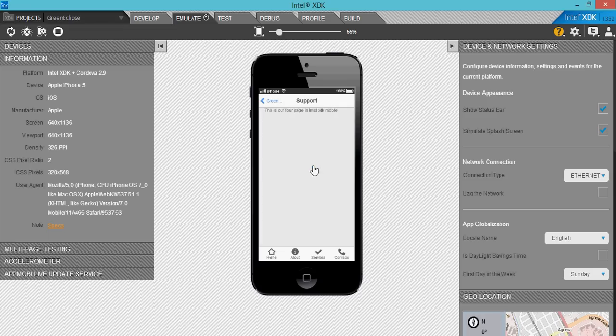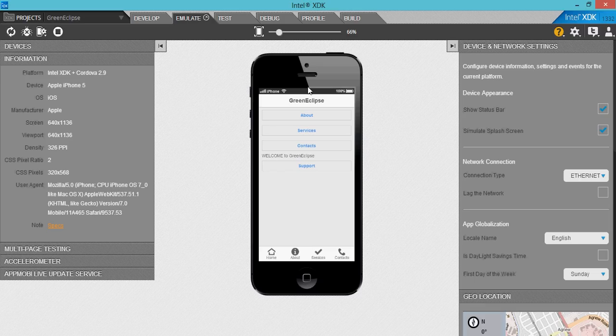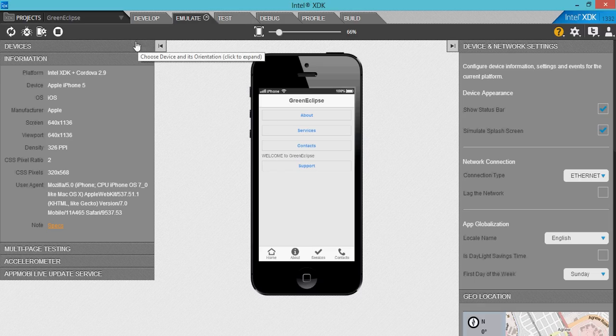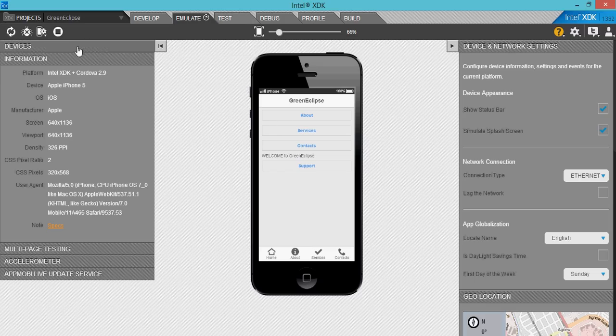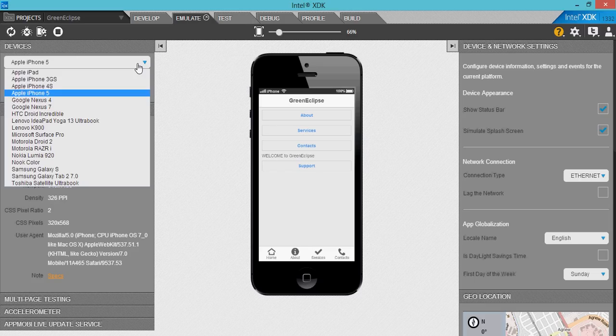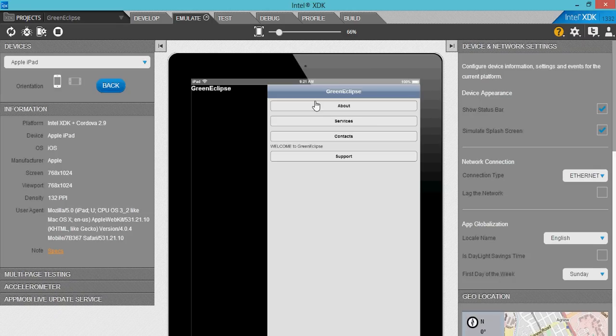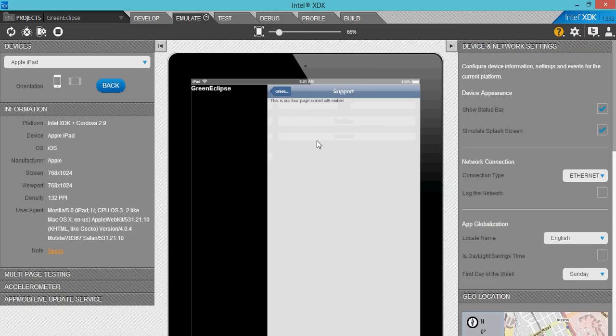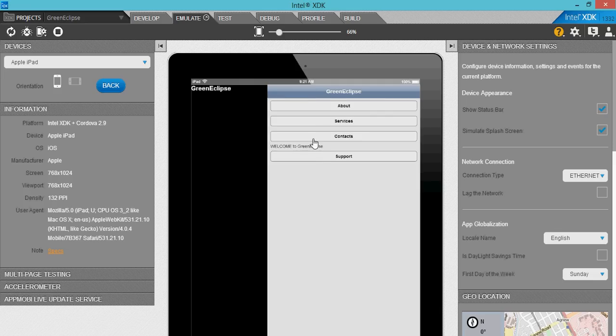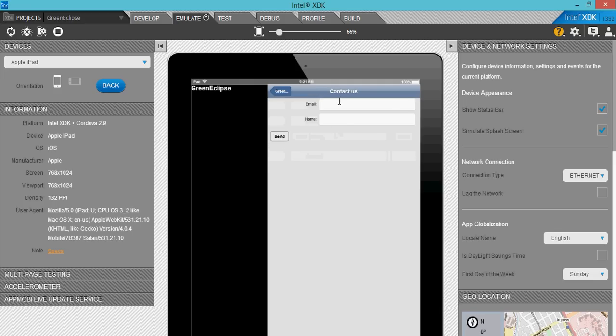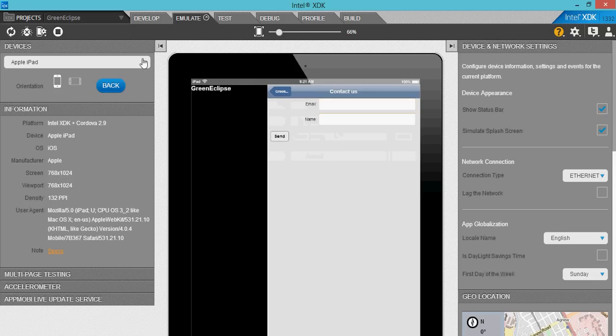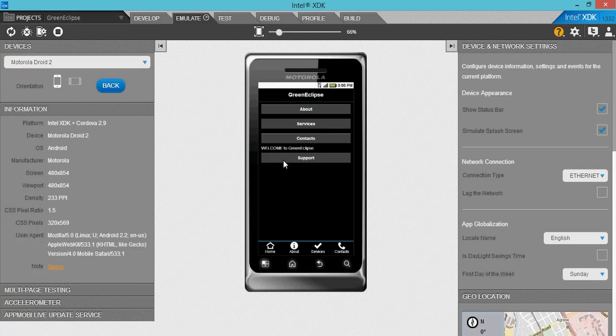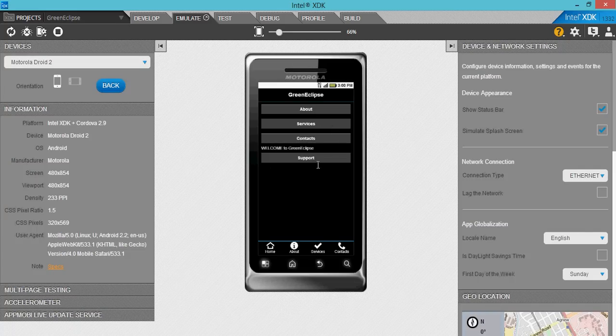In Intel XDK design mobile design, you should be able to see something like that, and then you need to review your work.